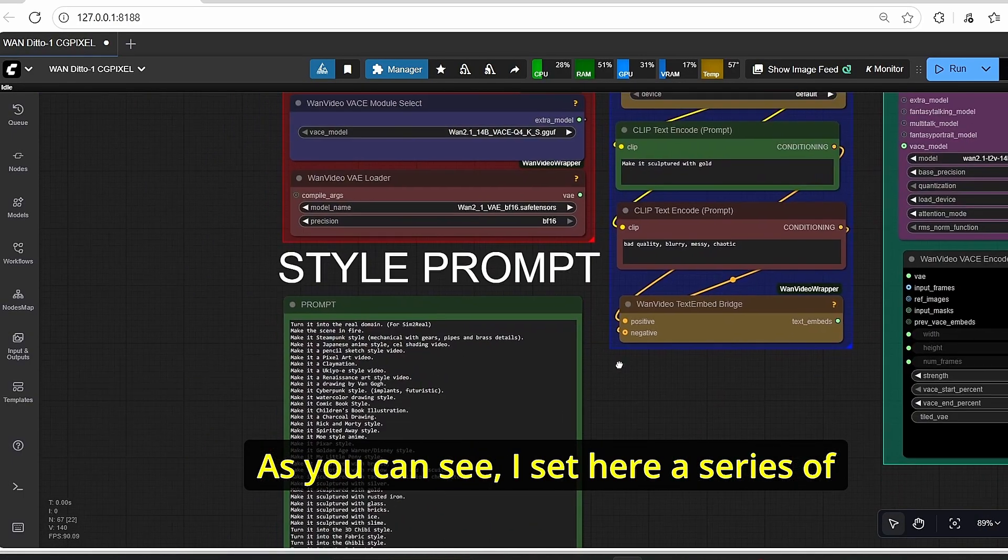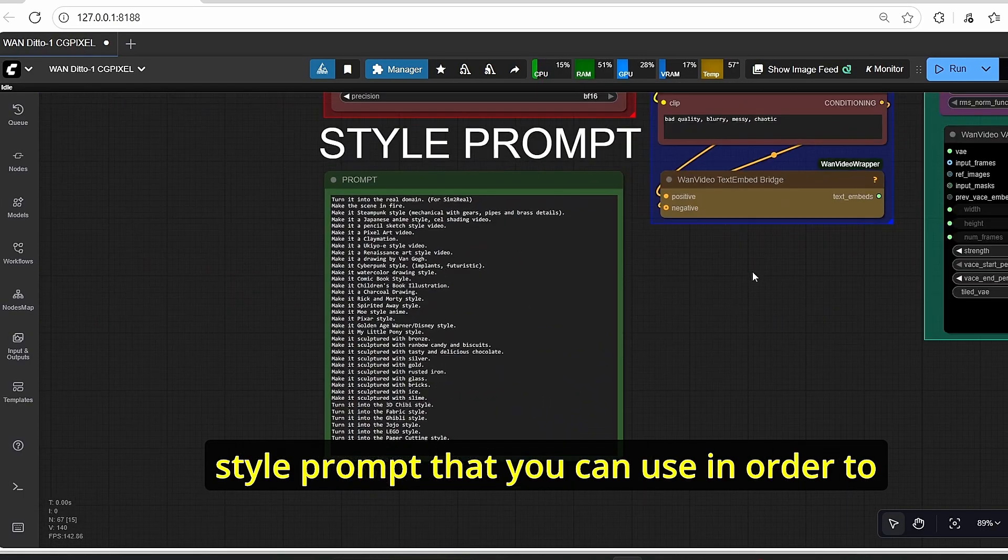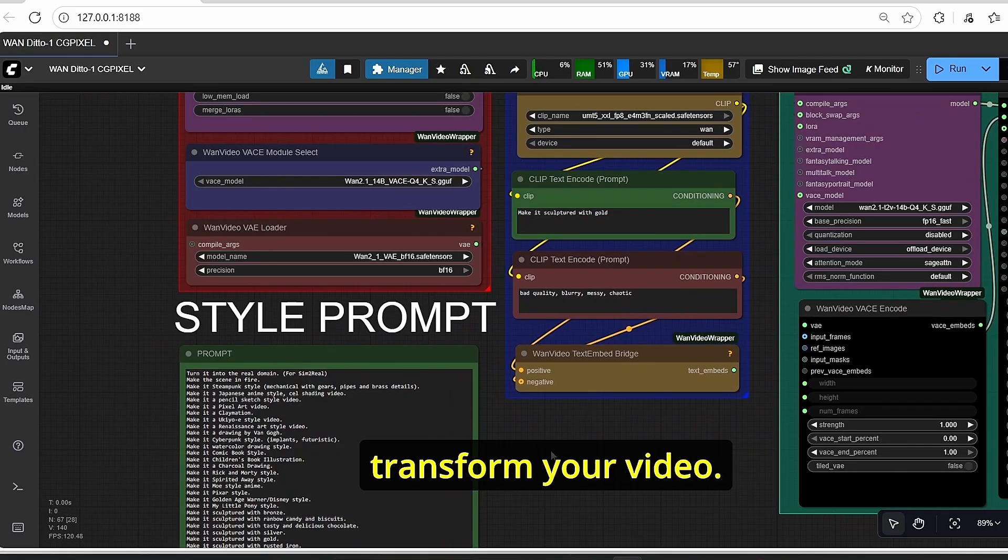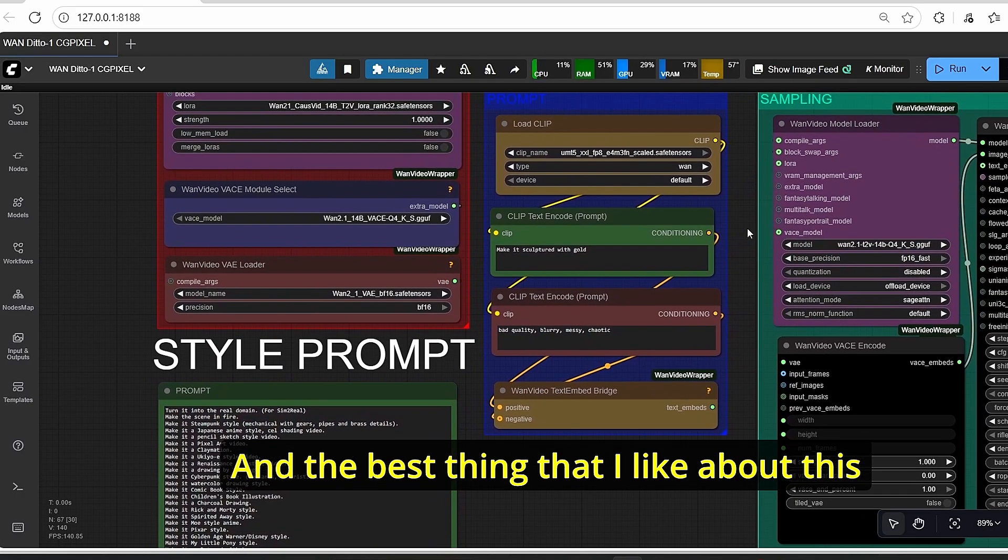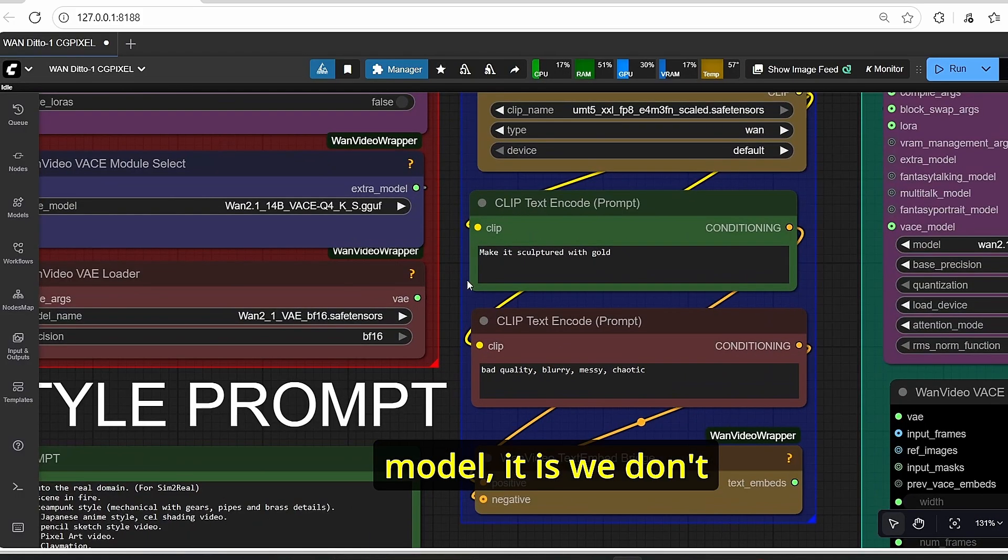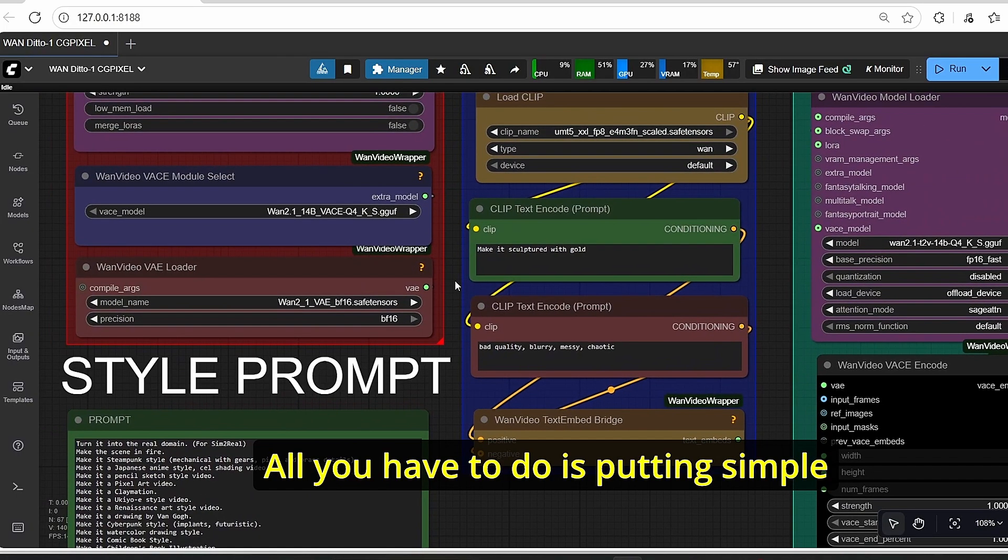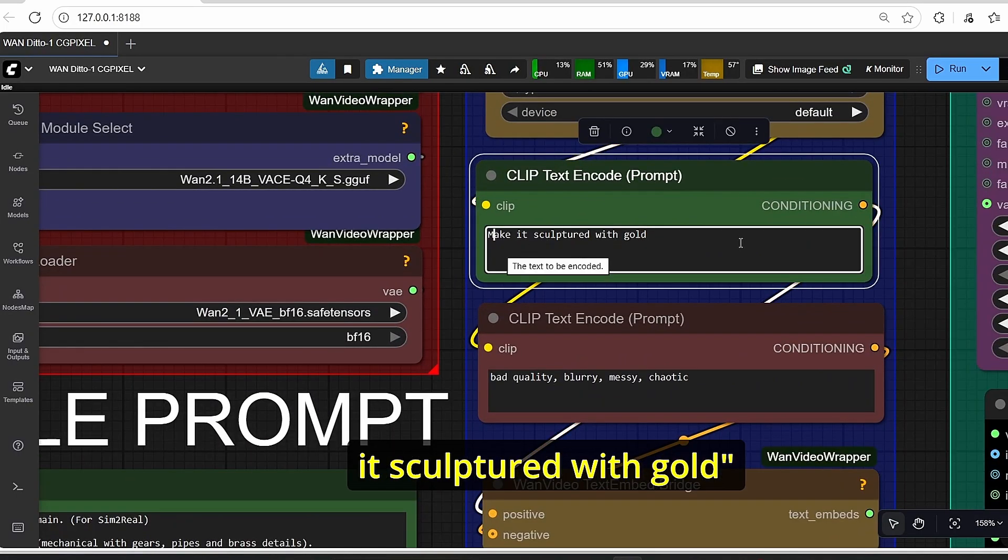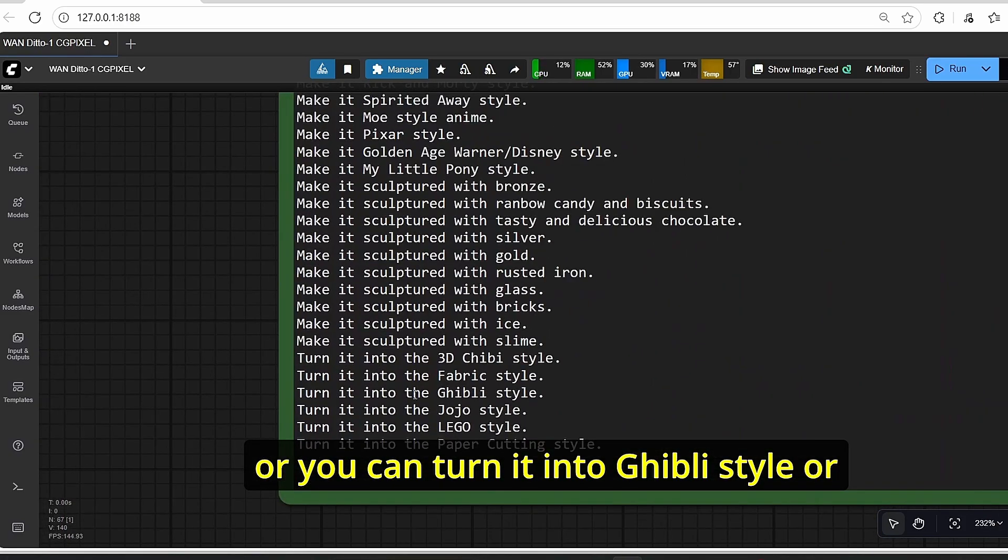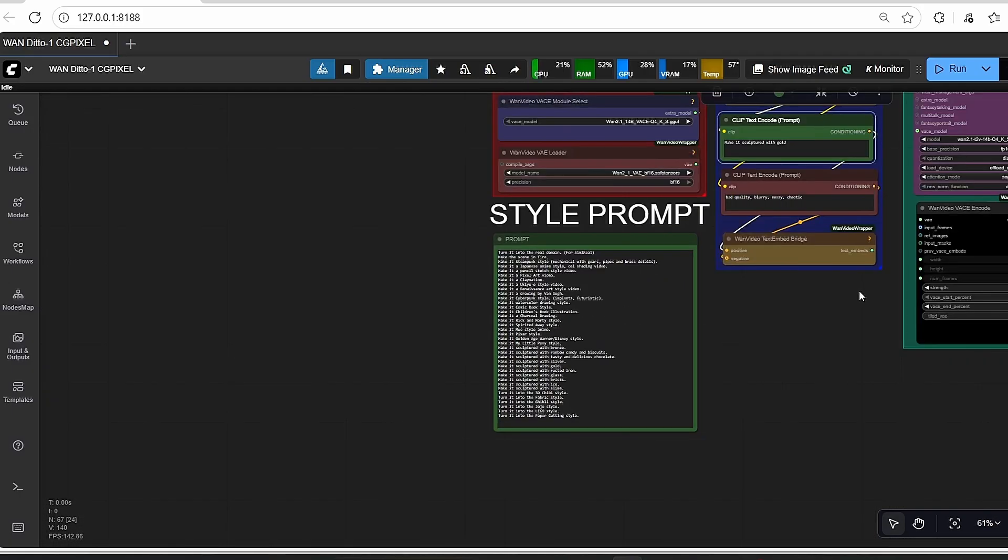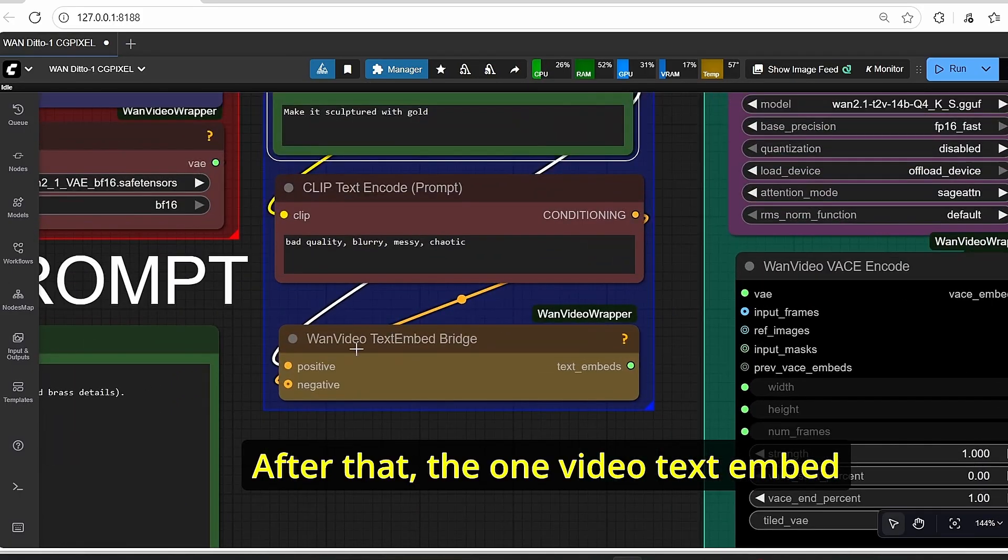The last step here that you need to do is prompting. As you can see, I set here a series of style prompts that you can use in order to transform your video. The best thing that I like about this model is we don't need complex prompts. All you have to do is put simple words here like 'make it sculptured with gold,' or you can turn it into Ghibli style or turn it into Lego style, and that's it.